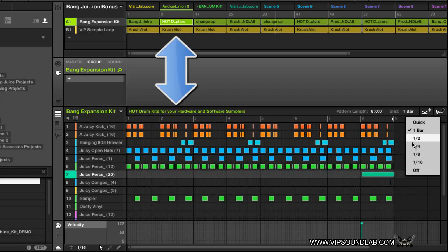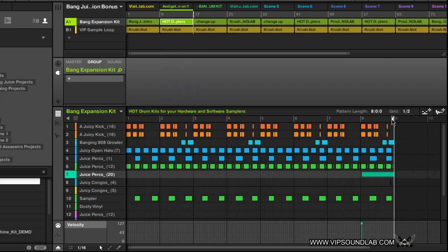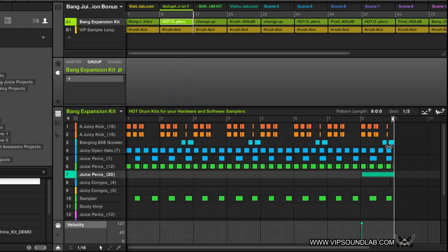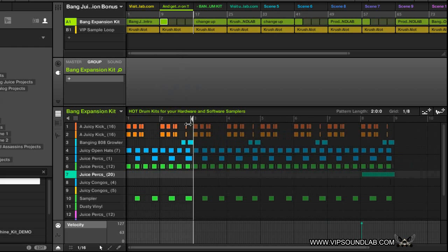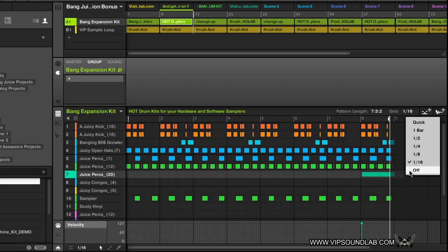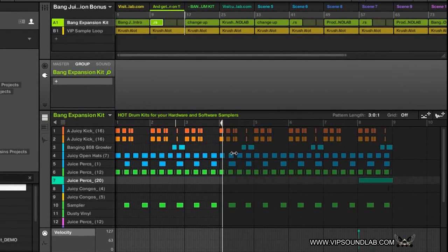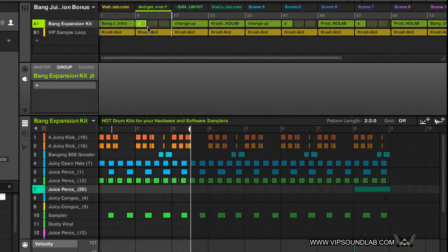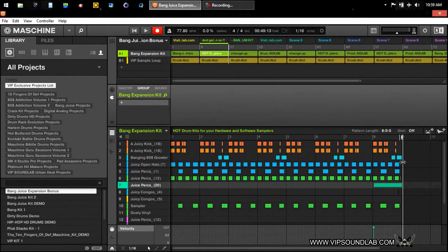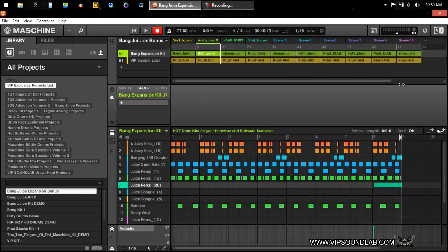If I set it to half notes it moves a little bit finer, and on eighths it gets even finer. On 16ths it's extremely fine. All the way down to 'off,' which is really free — you can see how small that pattern is getting. You can loop anywhere in your scenes as well, and it works the same way with scenes.